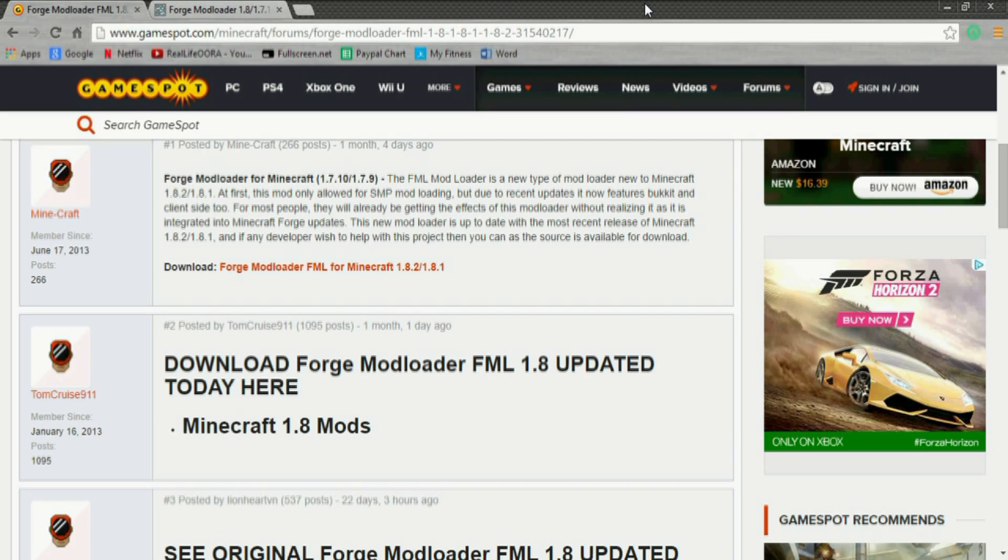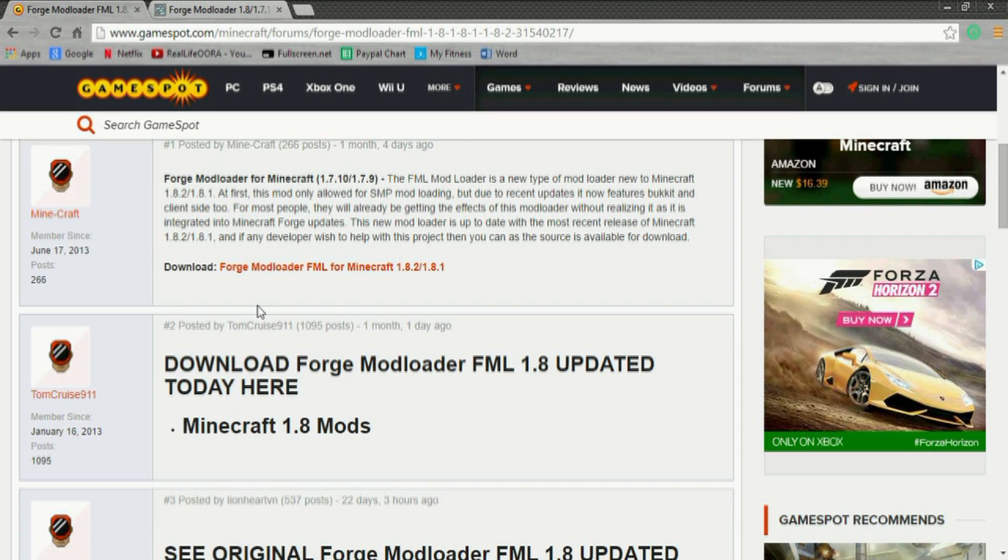So it's on right here, it's the GameSpot. I'll have all links in the description for you guys. From here you can go ahead and download Forge Mod Loader updated here today.